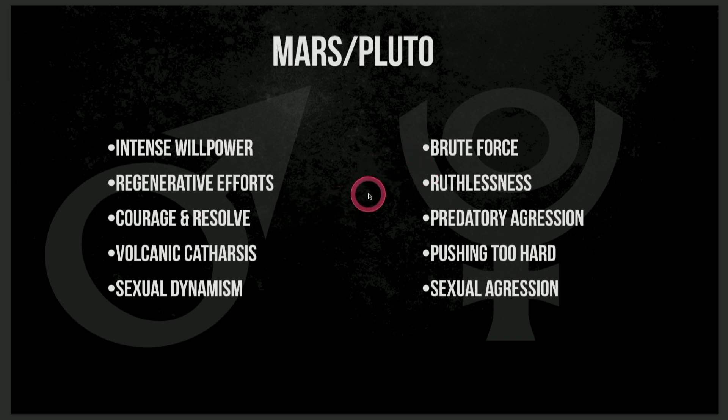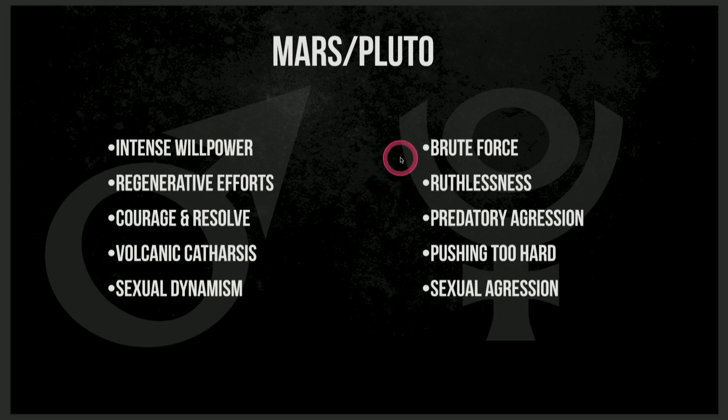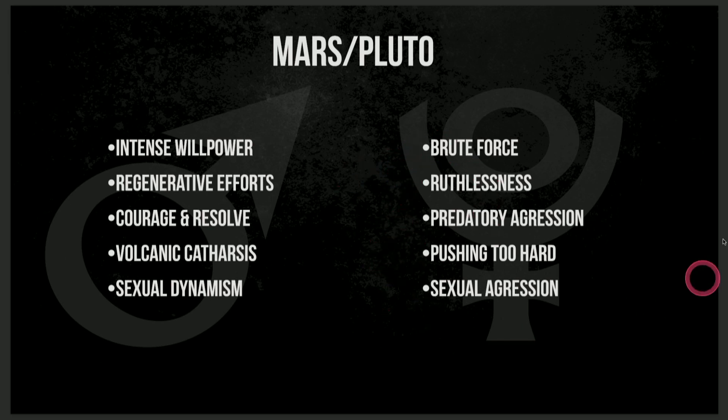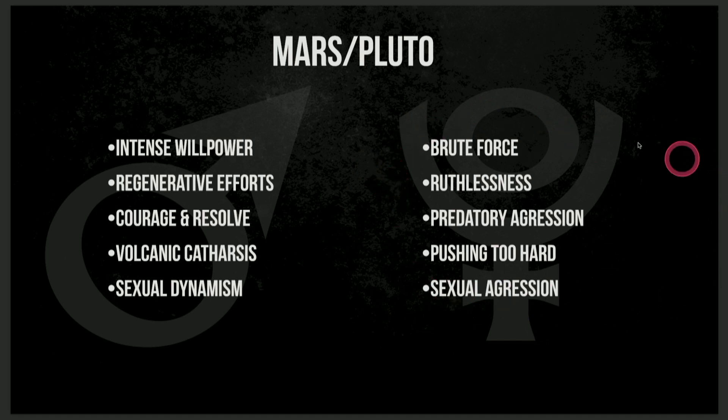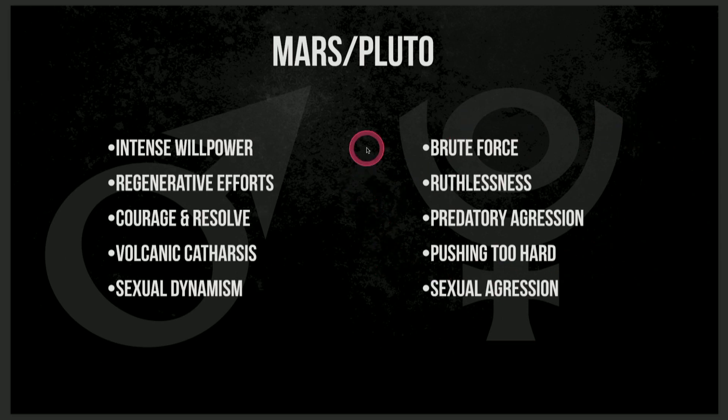But the negative side, the shadow side is always possible. And so I said, you know, brute force, ruthlessness, predatory aggression, pushing too hard. And when we look at what occurred with the invasion of Ukraine, certainly this shadow side of this Mars-Pluto conjunction seemed to be in effect.